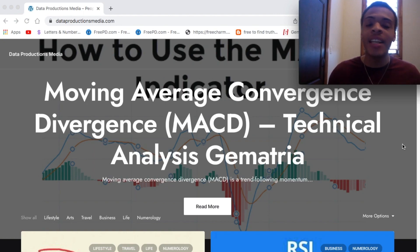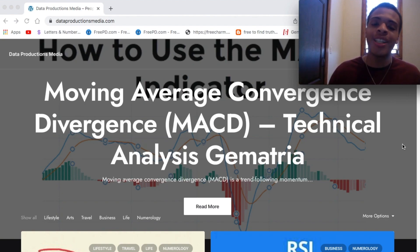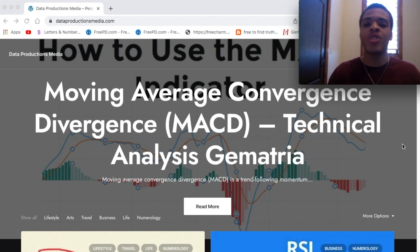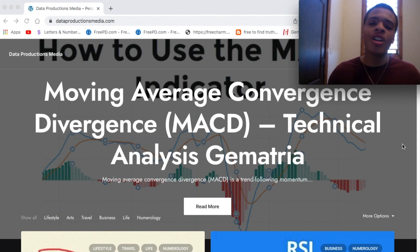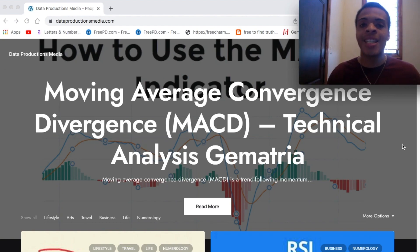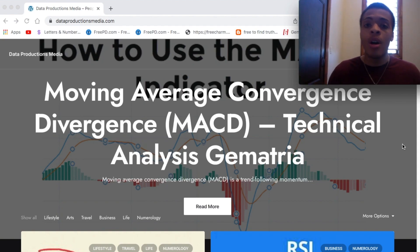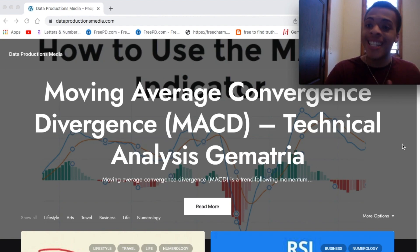How to use the MACD indicator — the moving average convergence divergence. We're going to get some technical analysis with some gematria today. Make sure you watch this full video because this one is a banger. What's up everybody? Art Turner, Data Productions Media. Dreams are tangible aspirations where we scheme our dreams into existence. This is going to be a very informative video, going along with my technical analysis gematria series.